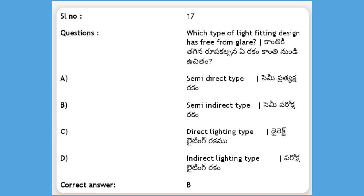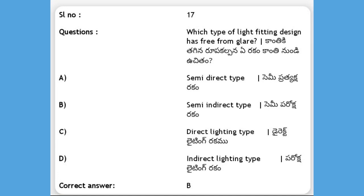Next, which type of light fitting design is free from glare? Options: A) semi-direct type, B) semi-indirect type, C) direct lighting type, D) indirect lighting type. The answer is semi-indirect type. A semi-indirect type light fitting design is free from glare.